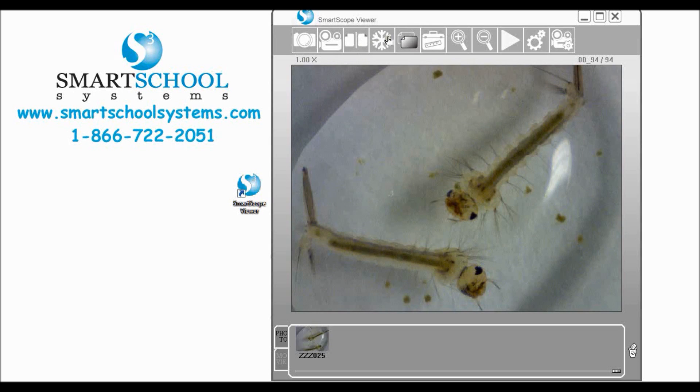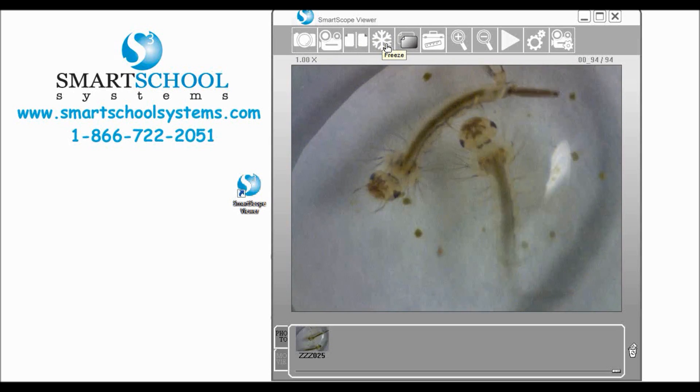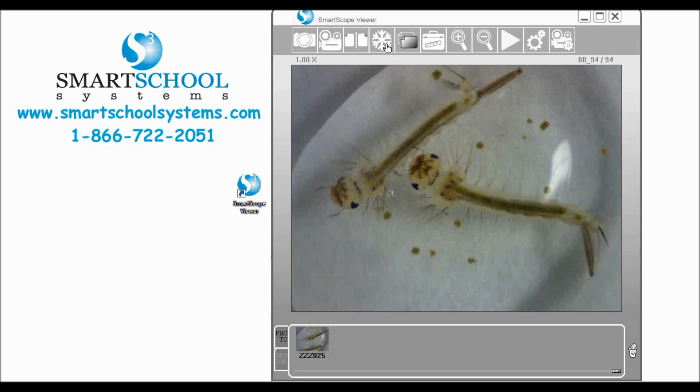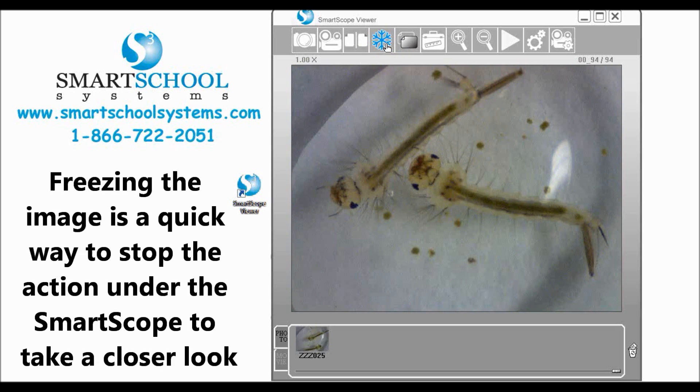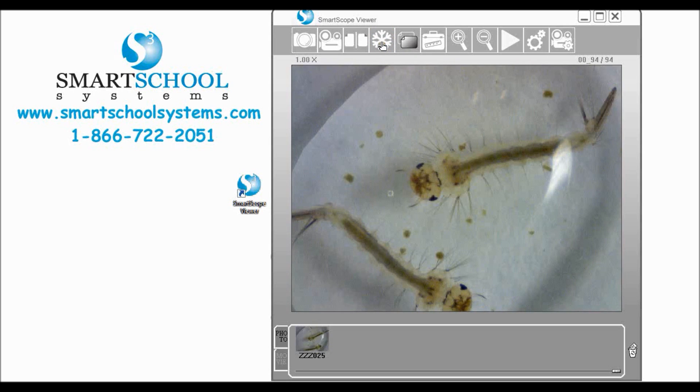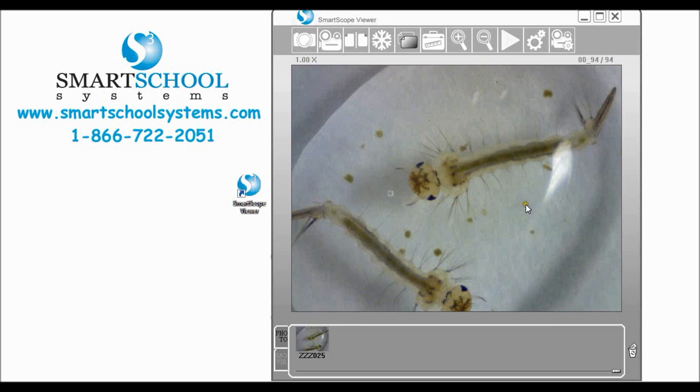Now if we go over to the snowflake icon we can freeze our image by simply clicking that and that is great for just having that moment, that instant where I just want to see this or I want to show my students this one thing as they're coming in and it just makes it really easy. When you want to come out of it simply click freeze again and you're back to your live image.